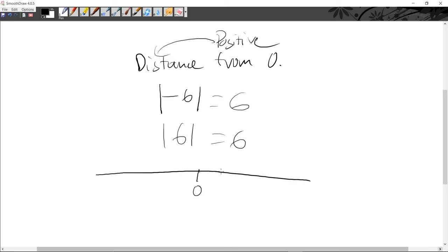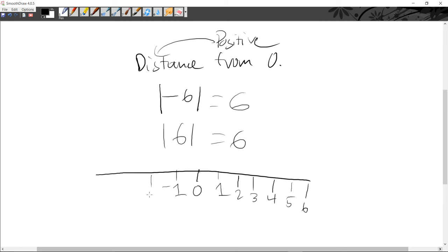I'm going to show zero, one, two, three, four, five, six on the positive side. Now the negative side: minus one, minus two, negative three, negative four, negative five, negative six.